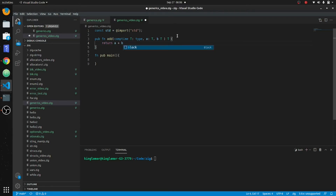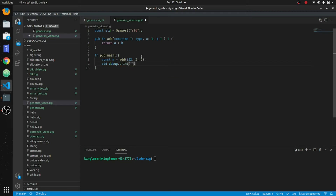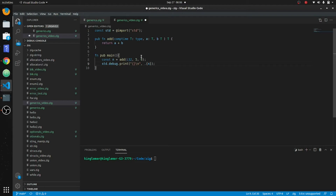Alright, now we call it: `const n = add`, and in this call you have to pass the type — we're going to put `i32` — which is declared at compile time. Then we pass `5` and `6`. Then `std.debug.print` and we print `n`. This should return 11.